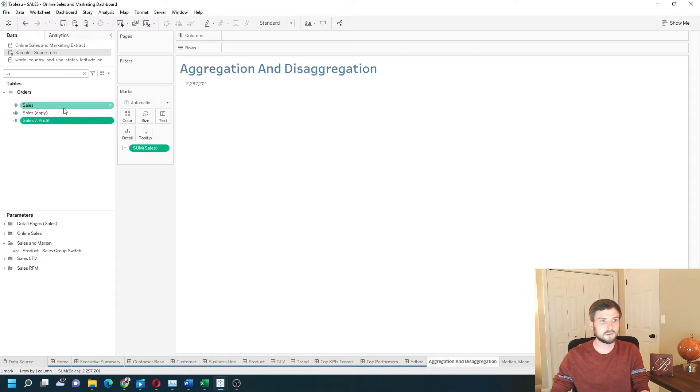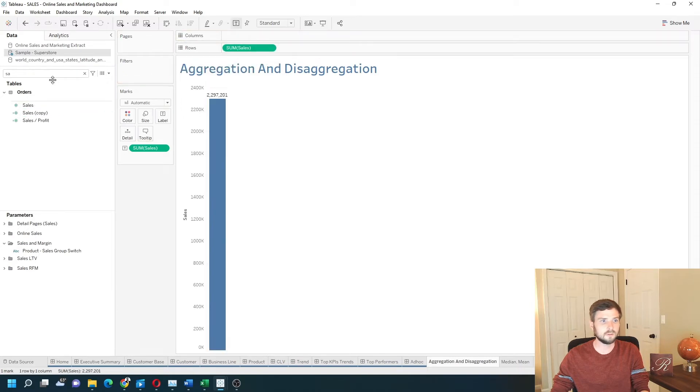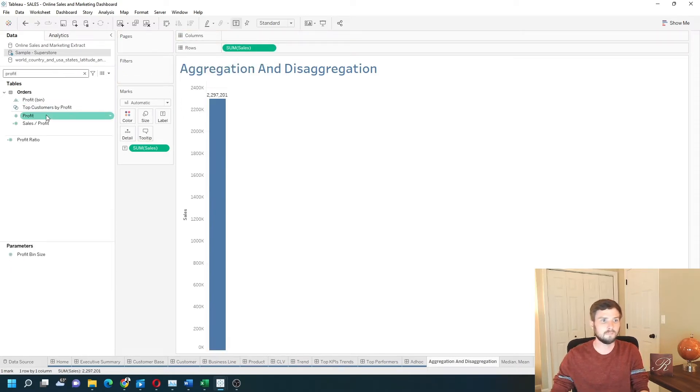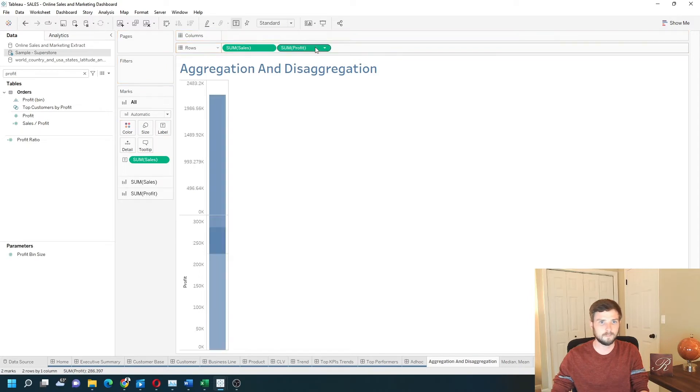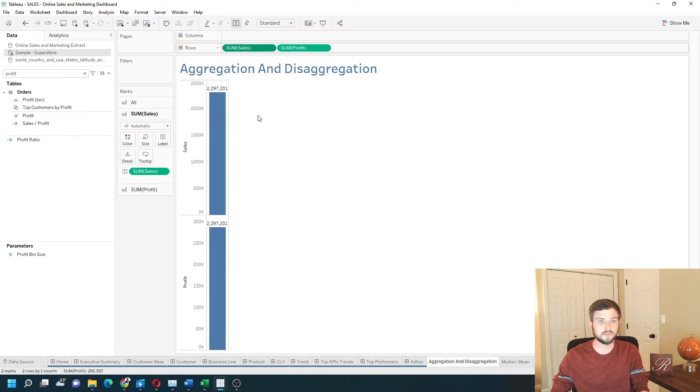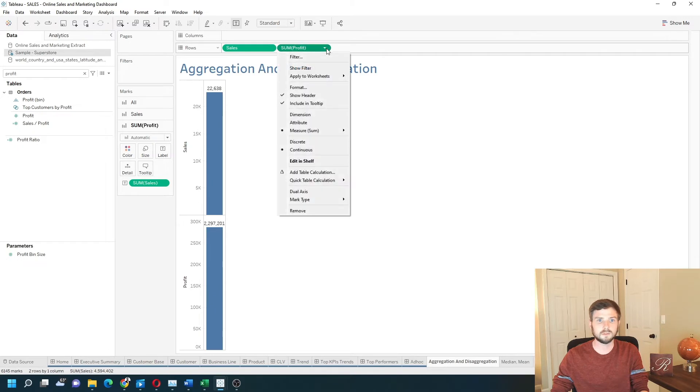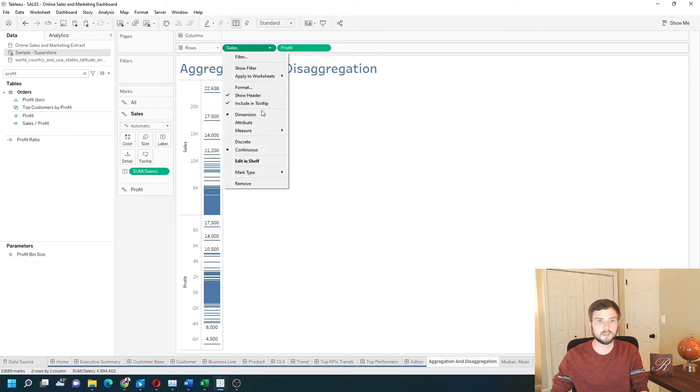To demonstrate this, I'm going to drag sales to rows and profit to rows. And change it from sum to dimension again. Do the same thing with profit. And make them discrete so I can see them.